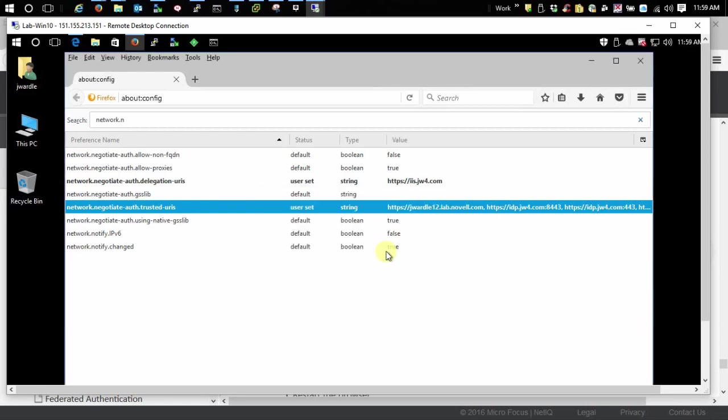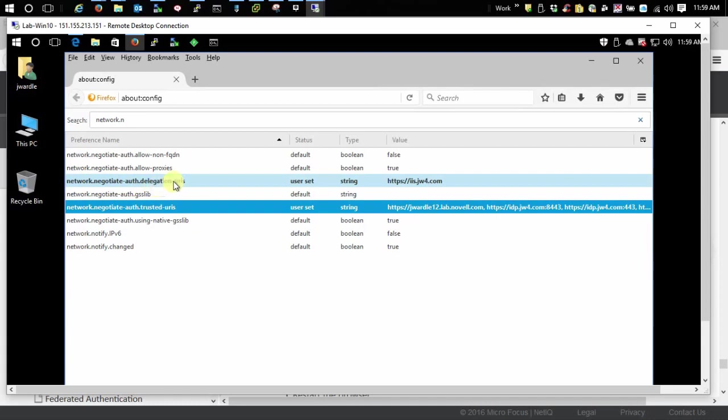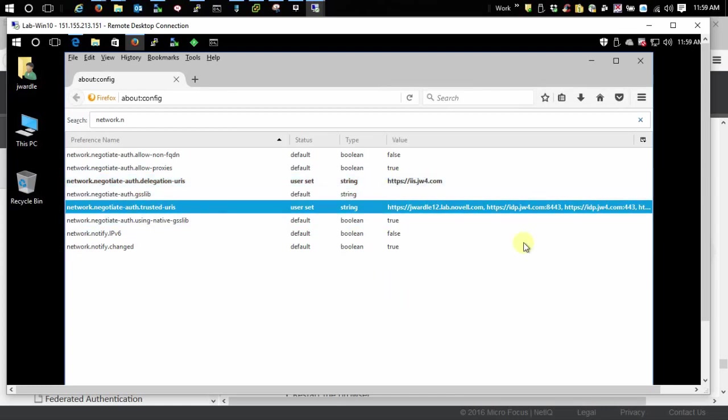Just a mention of note up here. This setting in here for auth delegation, this is another topic when you're using constrained delegation through your access gateway. So in this particular situation where you're just doing straight up Kerberos through the identity server, you don't need to bother with this.